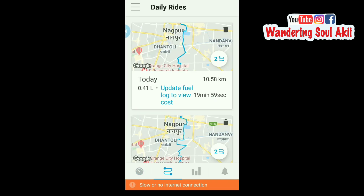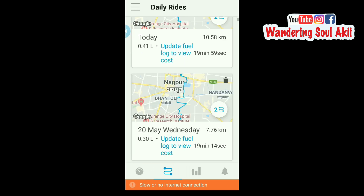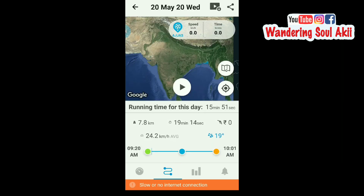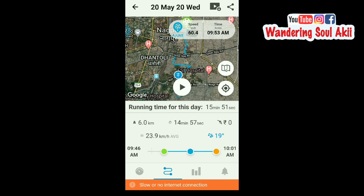This is the second option — you can see the ride history, daily rides, day-wise. We can see the 20th May 2020: the maximum speed was 60.4 km/h, time 9:53 a.m. This is the running time for this day — 15.51 seconds, 7.8 seconds, 90.14 seconds. This is the average speed of my 24 hours.